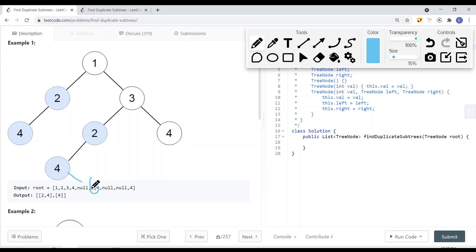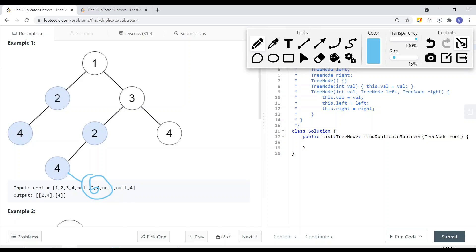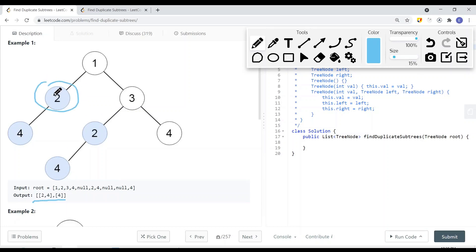However, if a node has a different structure — for example, one node has a right child of 6 and another has a right child of null — they are not the same and therefore not a duplicate subtree. A duplicate subtree means the entire subtree is identical. In our example, we return two nodes: one with a left child of node 4, and another which is just node 4 with no children.